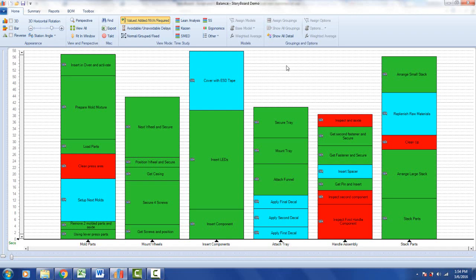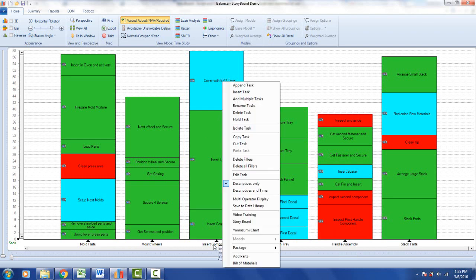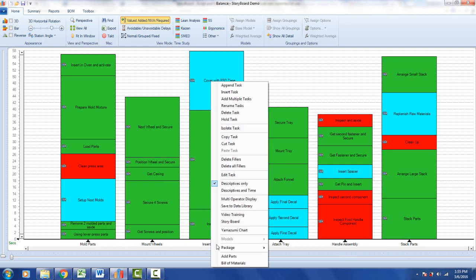When you have a process in the line balancing in the Timer Pro, you can generate a storyboard for any of the tasks in your process. To do so, you simply point at the task descriptive at the bottom of the stack of activities. You hit the right mouse button and you select the option here called storyboard.